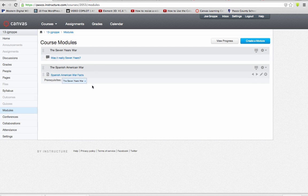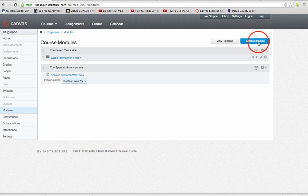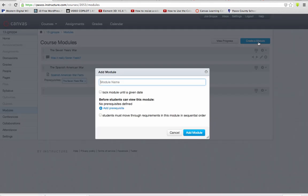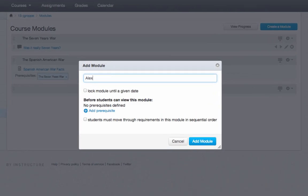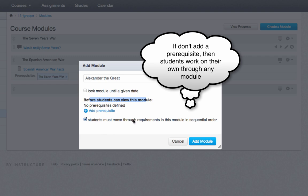Getting back to the modules — how do we add another module? What you're going to do is make sure you click on Modules on the left-hand side. Then click Create a Module. You'll notice you can lock the module until a specific date and time. Before they can preview this module, you can add a prerequisite. Also, remember to check 'students move through with requirements in this module in sequential order,' so they have to complete one before moving on.